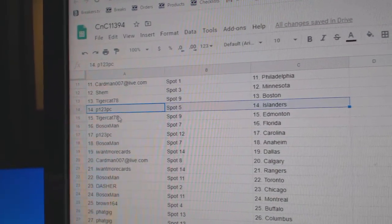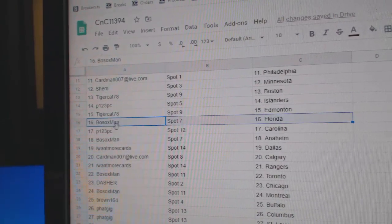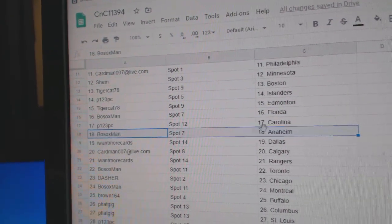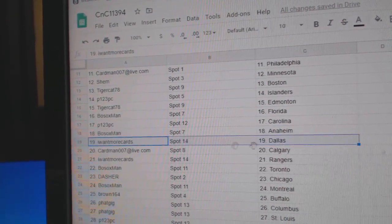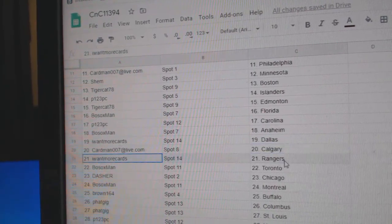P123, Islanders. Tiger, Ed Money. Bo Sox, Florida. P123, Carolina. Bo Sox, Anaheim. I want more, Dallas. Cardman, Calgary.